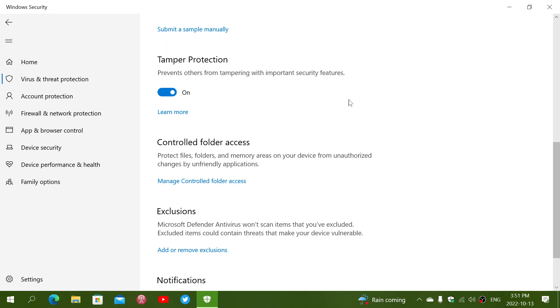Control folder access, you can actually specifically say some folders, no apps except the ones that I give permission can modify, which means technically ransomware could not go on a folder and encrypt files.